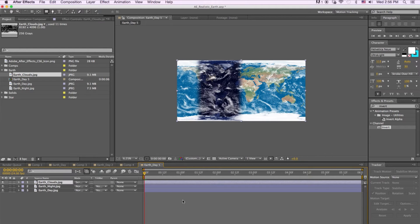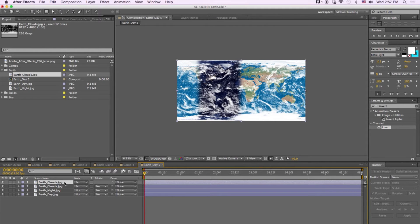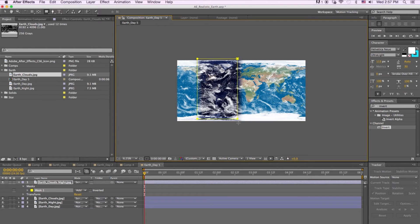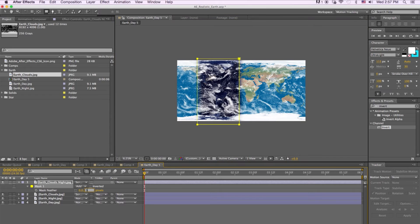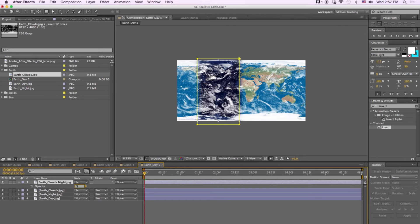And then we're going to hit Screen Mode. Now we're going to duplicate the cloud textures a couple of times. We want to create shadows on the water and on the land. So let's start with the Earth Clouds Night — let's name it that. We'll duplicate the top layer and call this Earth Clouds Night. Then let's mask that, feather it 500 pixels, and bring down the opacity to about 30 percent.